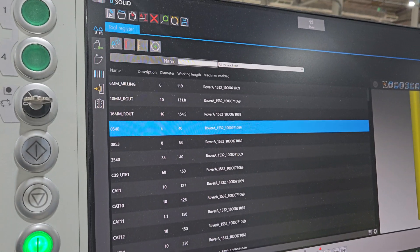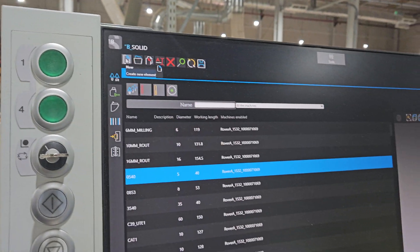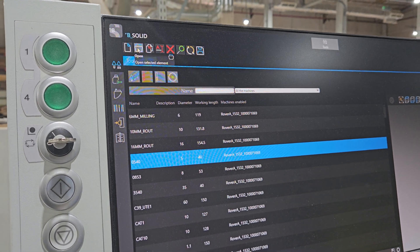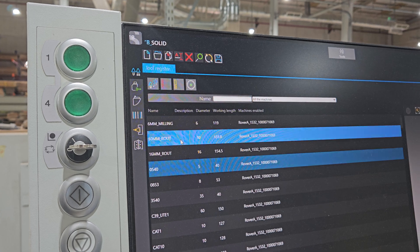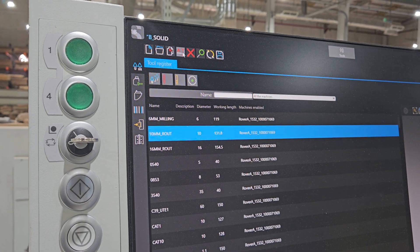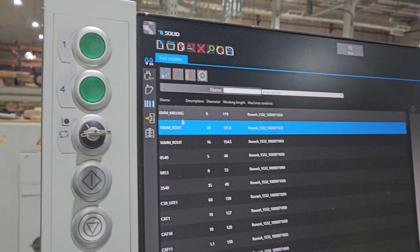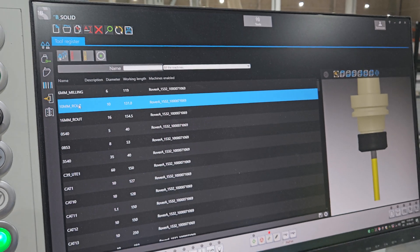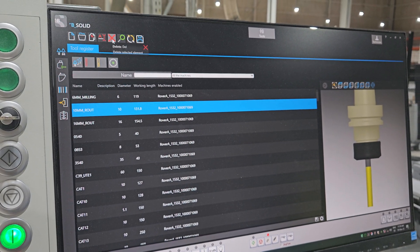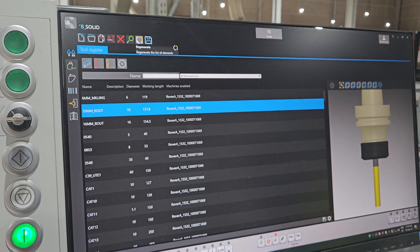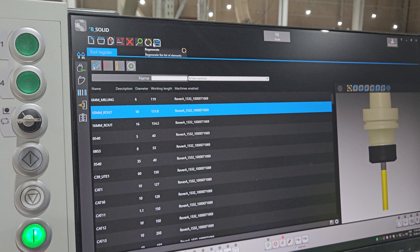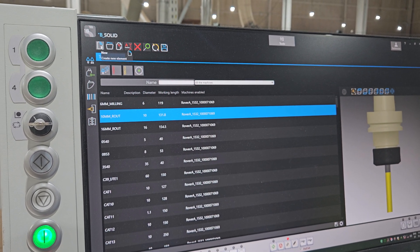Here you can see: New Tool, Open Selected Tools, Copy Tools - if you want to copy just click one and copy. This is Rename - if you want to rename, for example change to 9mm or 8mm, you can rename it. This is to Delete the tool. Look for: Regenerate and Save. We will start making a new one.